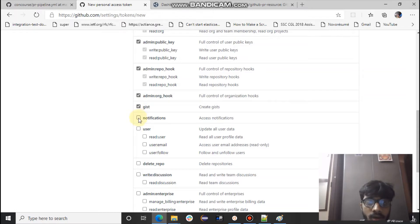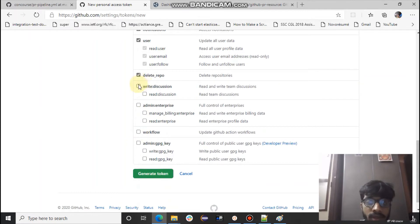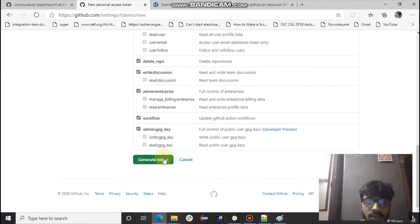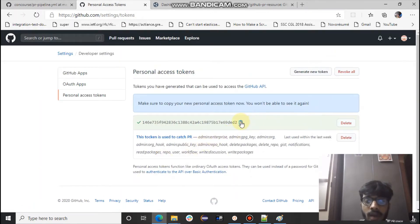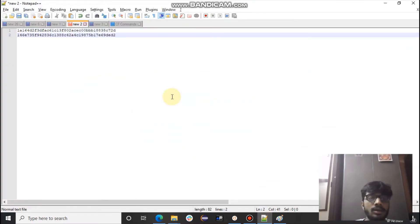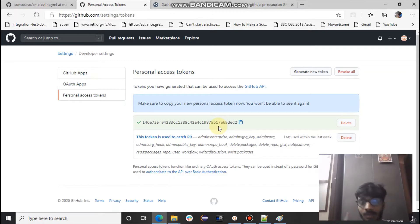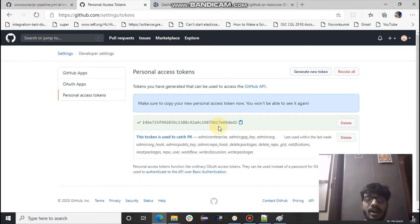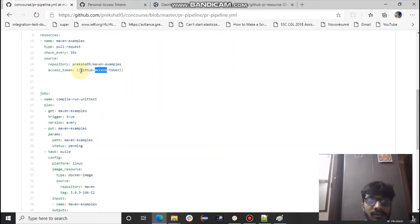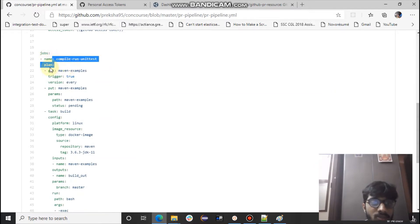I recommend checking all the permission checkboxes because in our pipeline we'll be both reading the repository and updating the status, so you need read and write permissions. Just check all options and generate the token. Note: I'm going to delete my token after this, so don't use it. Clone my project to your own GitHub, generate your own token, and specify that GitHub access token when flying the pipeline.